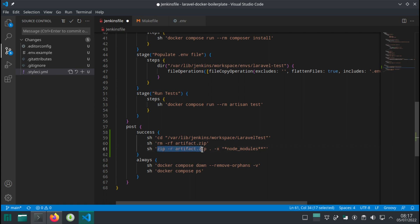And then we want to zip up everything, excluding the node_modules. Even though in this application we do not have any node_modules, I just wanted to show you that this is how it's done. So dash x stands for excluding. Let's see if it works. Artifact generation step added.